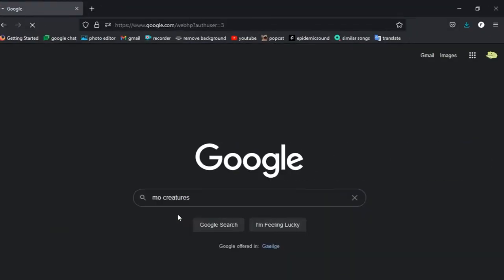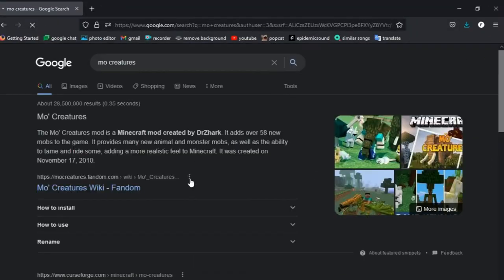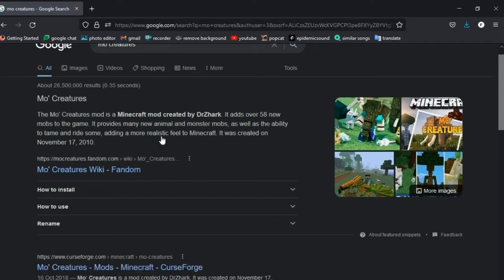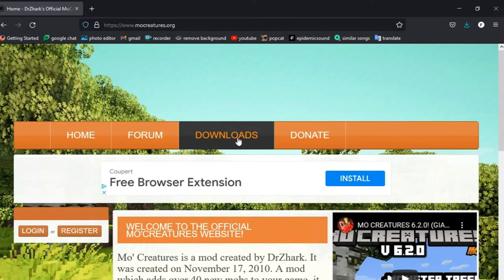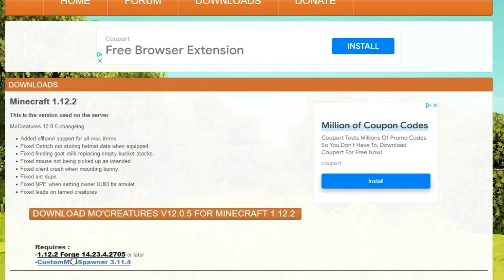Go back onto MoCreatures and I apologize that my voice is like this. I have a sore throat. Now, go on to downloads. Now, click here on custom mob spawner.